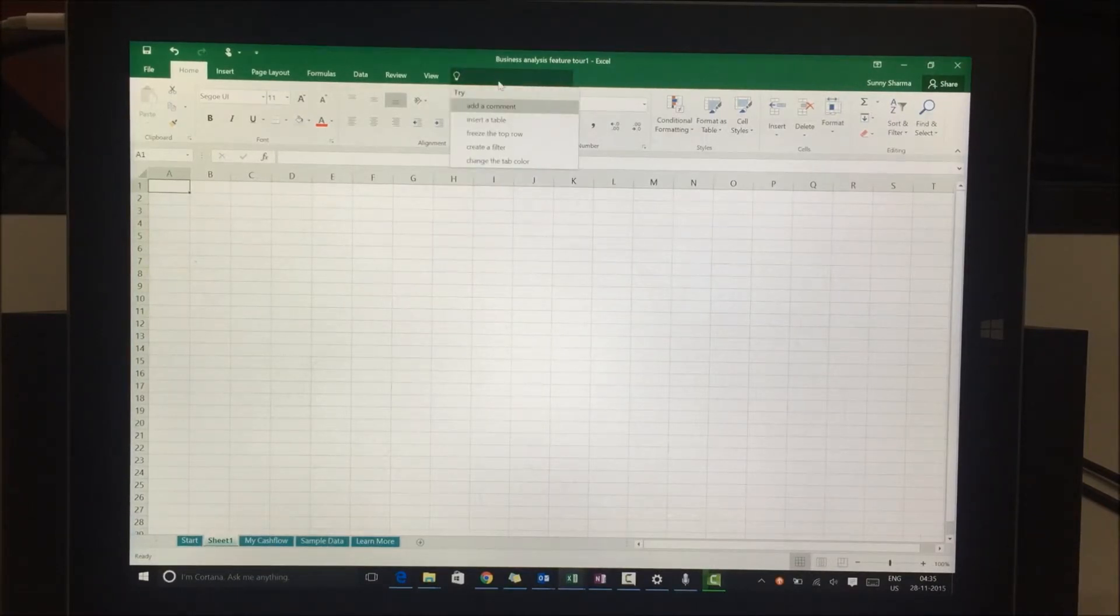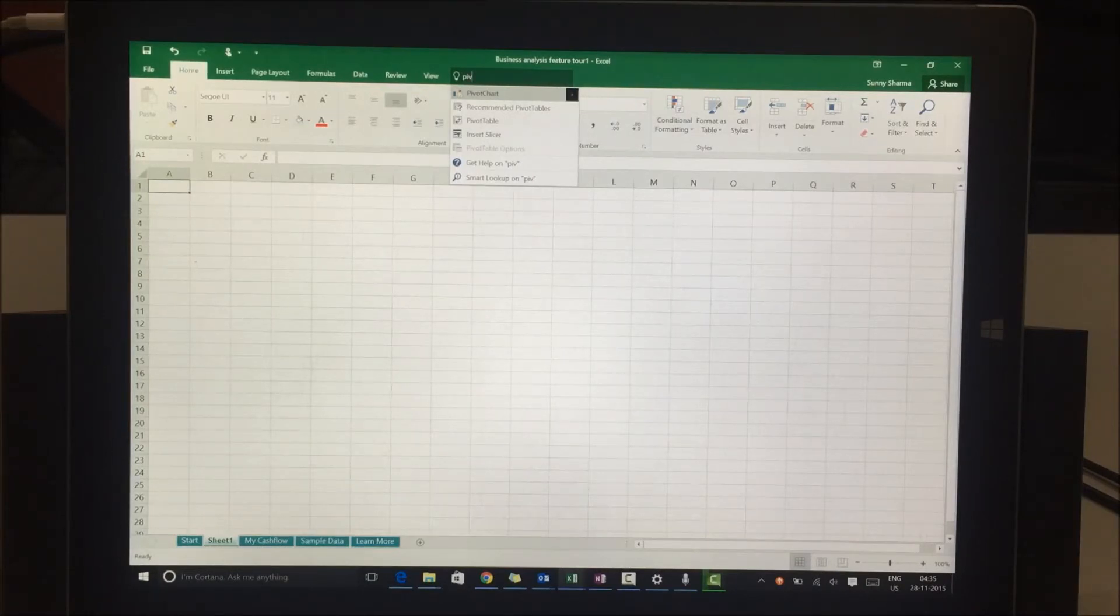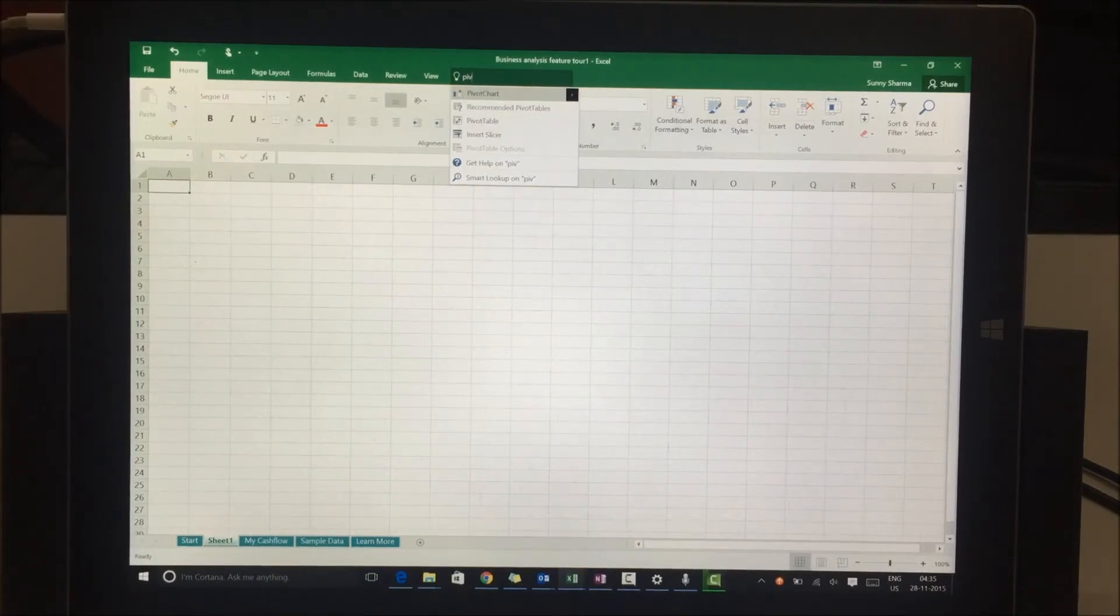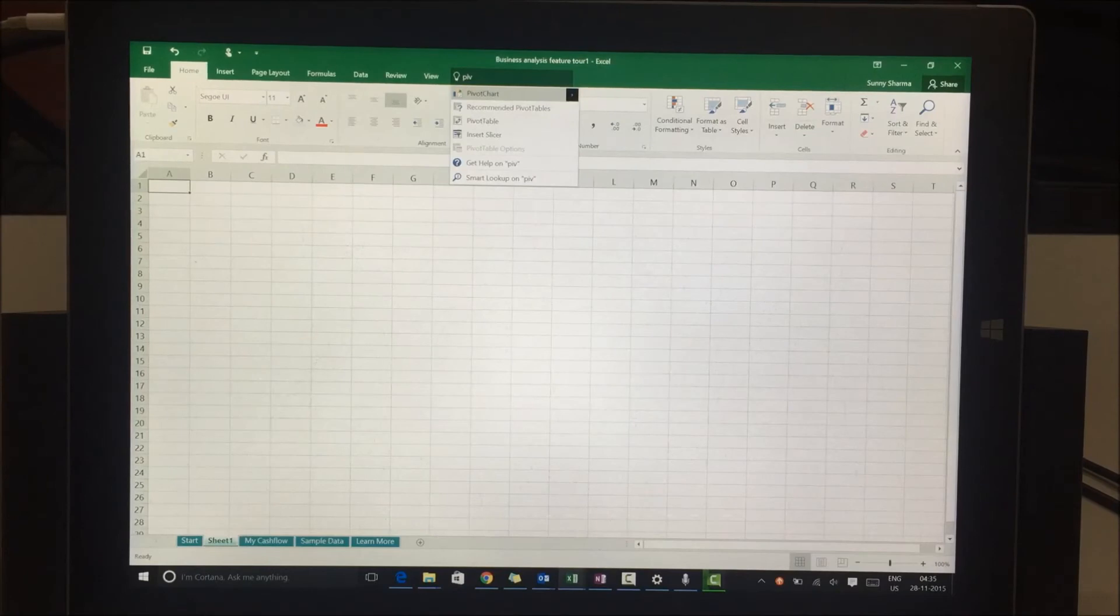I'll say I want to have pivot tables. Now you can see that there are many options. I can insert a slicer, I can have a pivot table, and I can have a pivot chart as well. The key USP of this feature is I can look for and search for what I want, which is great.